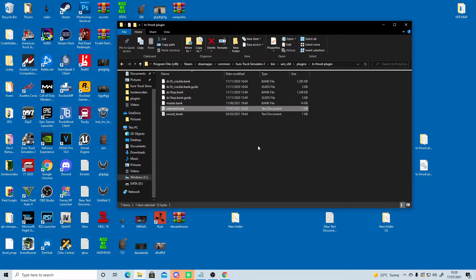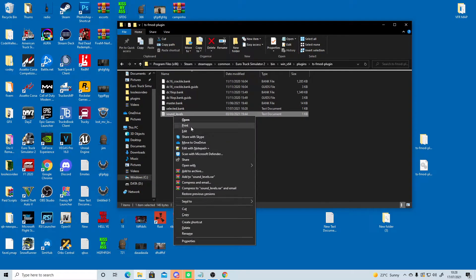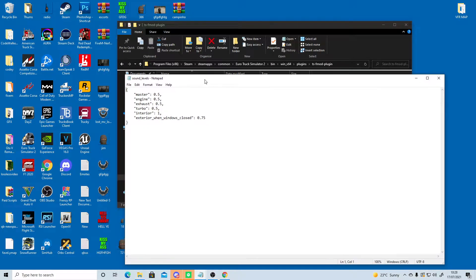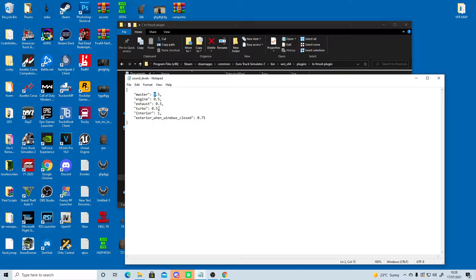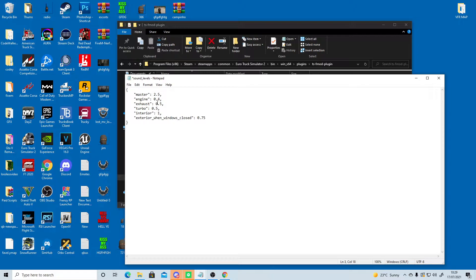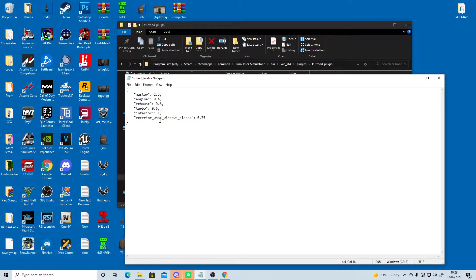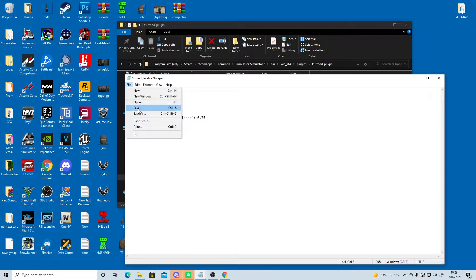Okay, so now I can go to the sound levels. Change a few of these, so I'm going to go to 2.5, 0.4, 0.6, 0.6. And the interior, I have around 1.26. And the exterior, okay, we'll leave that. File, save.